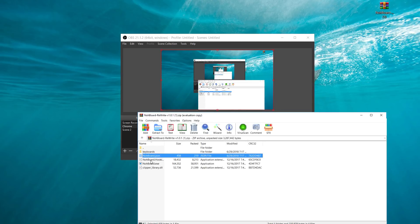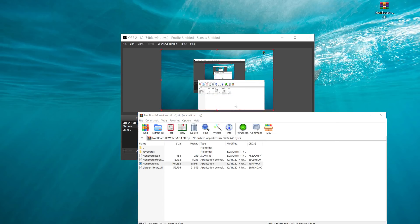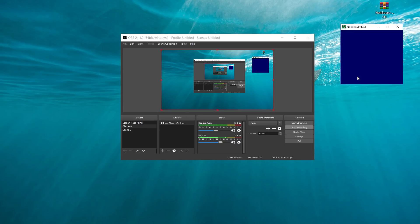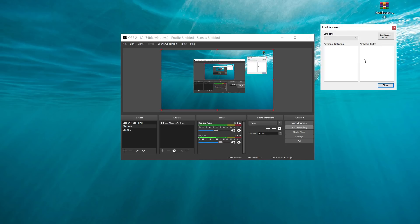So to open it up, you click on NoBoard.exe and once that loads in, you're going to get this little thing right here. It's going to be blue and square. In order to actually bring up a keyboard onto this, you want to right-click on it and hit Load Keyboard.